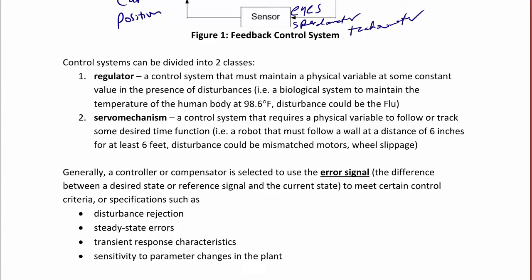Control systems can be divided into two classes. A regulator is a control system that must maintain a physical variable at some constant value in the presence of a disturbance. For example, your body temperature should always be at 98.6 degrees Fahrenheit unless there's some kind of disturbance like the flu, and then your body regulates to 100 degrees, which tells you something is wrong. Another example is a servomechanism, which is a control system that requires a physical variable to follow or track some desired time function. A favorite example is a wall-following robot that must follow the wall at a distance of 6 inches over time, despite disturbances such as wheel slippage, mismatched motors, or error in the sensors.